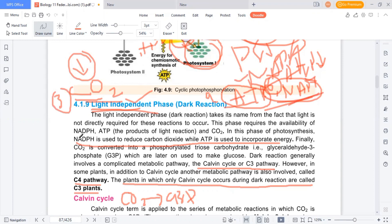It does depend on light indirectly, because ATP and NADPH are always dependent on light. So it depends on the light reaction. The light-independent reaction requires the availability of NADPH and ATP — products of the light reaction — and CO2 as the main input. NADPH reduces carbon dioxide, and ATP provides energy for this process.